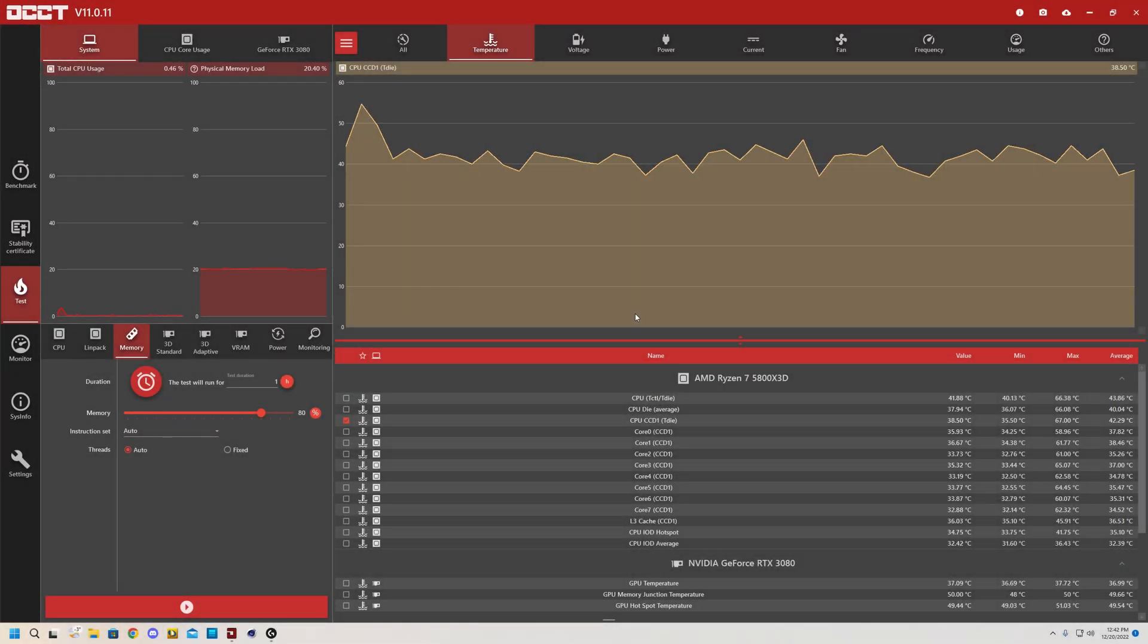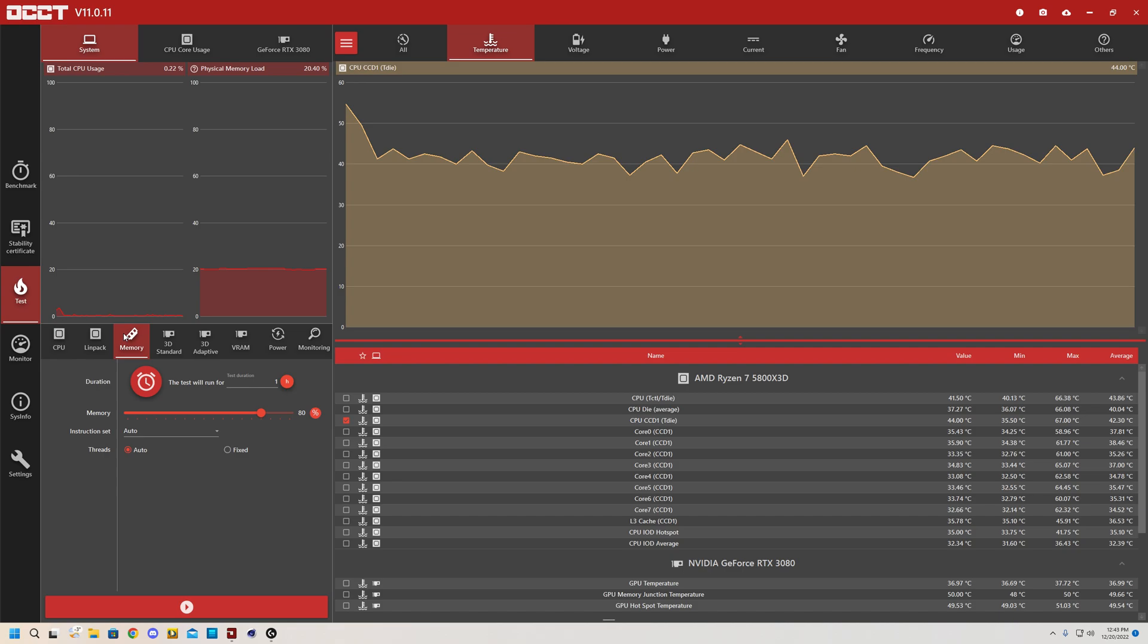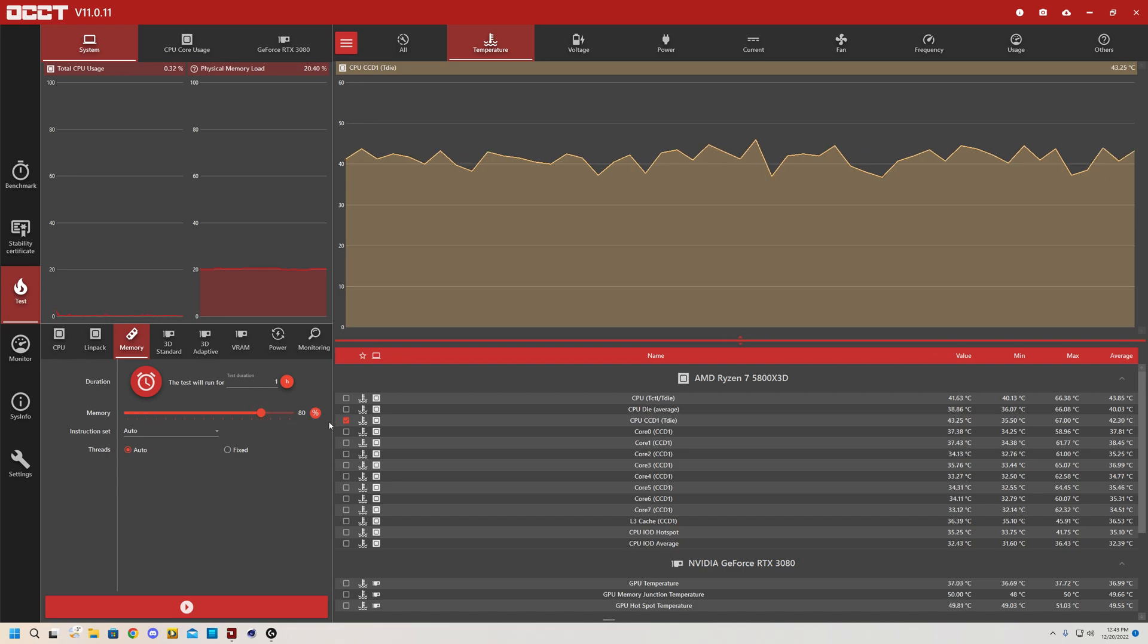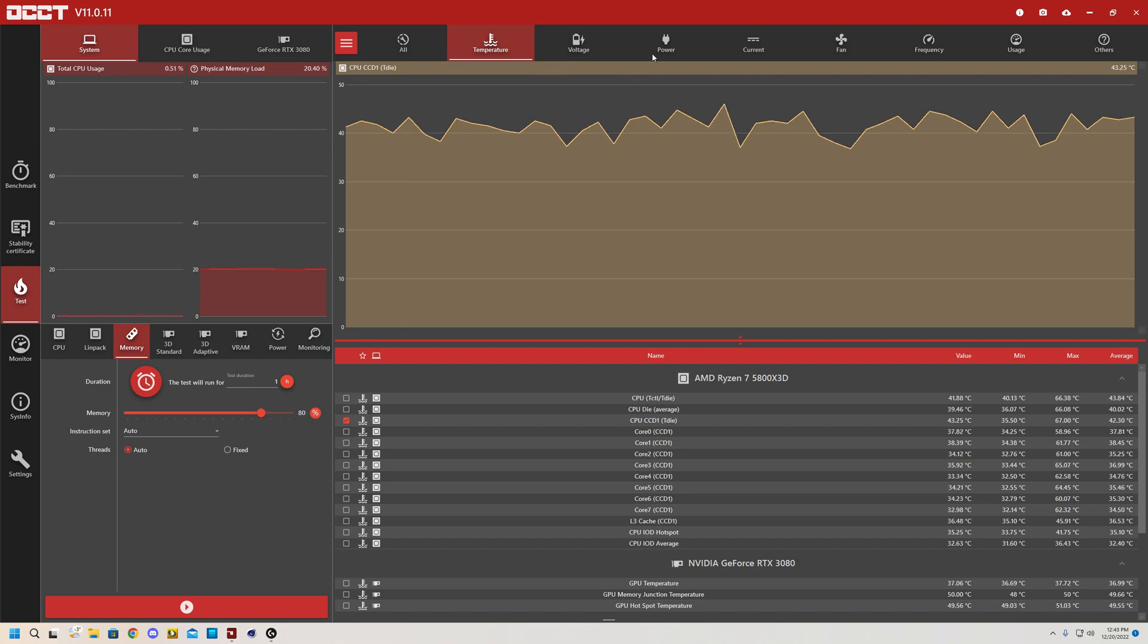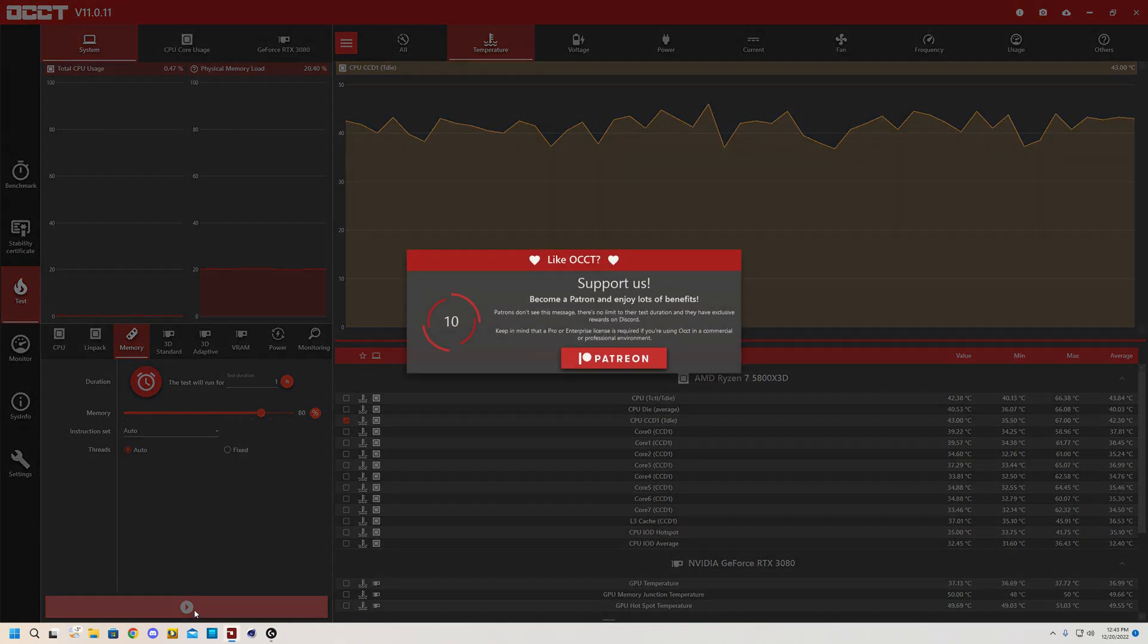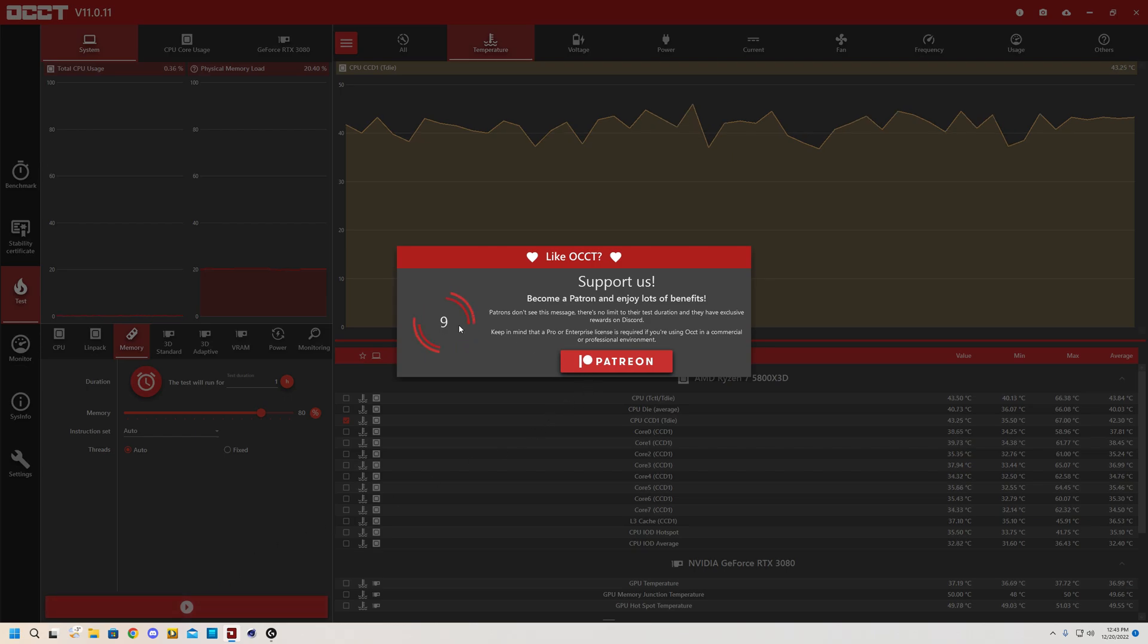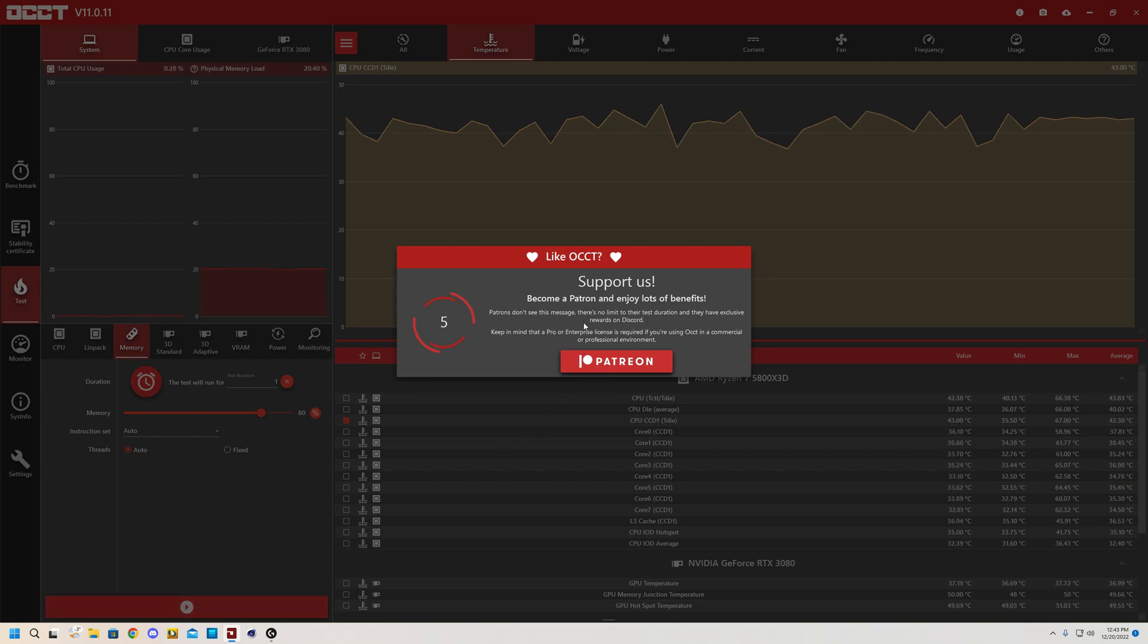Alright, now moving on to your RAM. So you will go to the memory tab and you'll let it run at 80%. You don't want to run at 100% because otherwise you won't be able to do anything else within Windows, not even switch between these tabs up here. So you're going to want to start running the memory test. Yet again, it will give this 10 second countdown timer, unless you become a Patreon supporter.